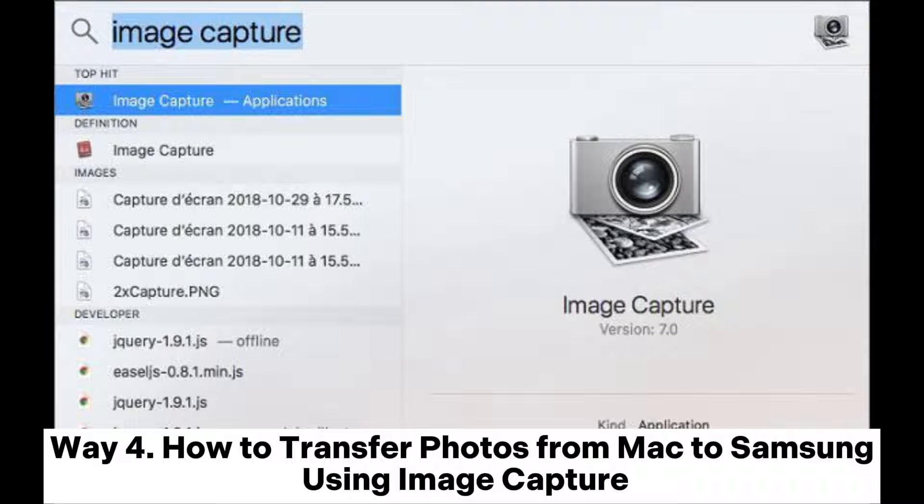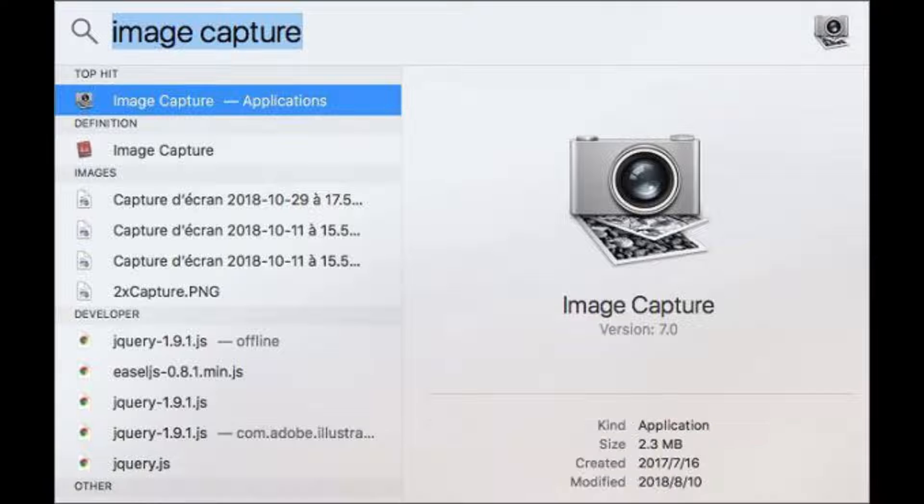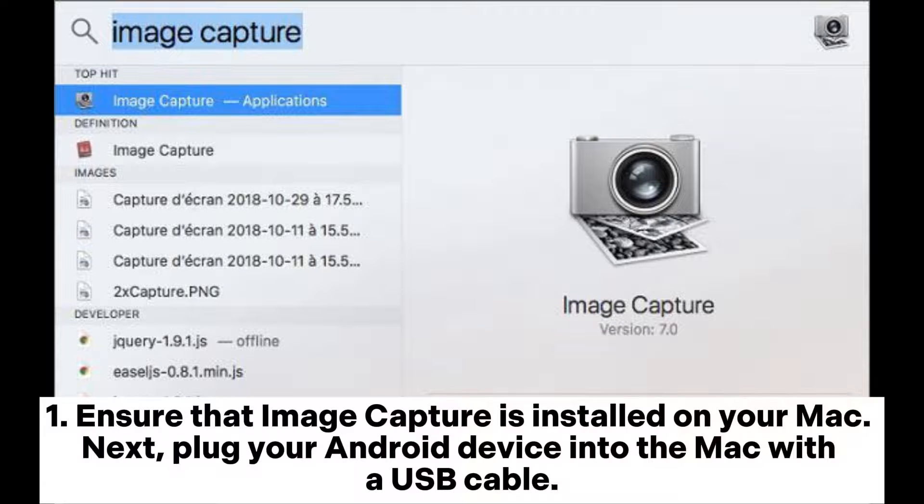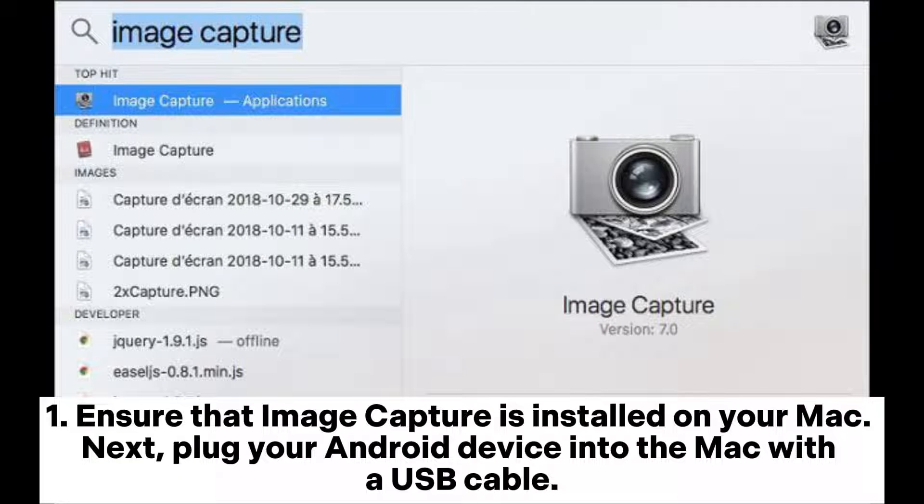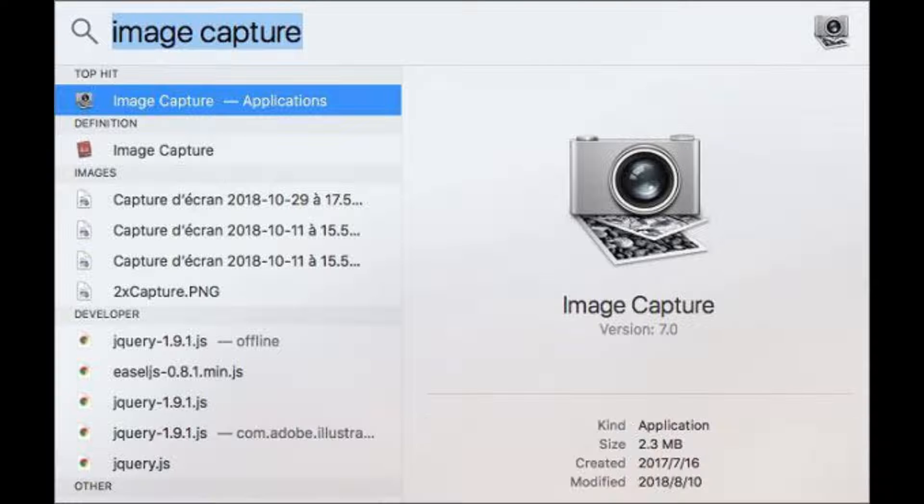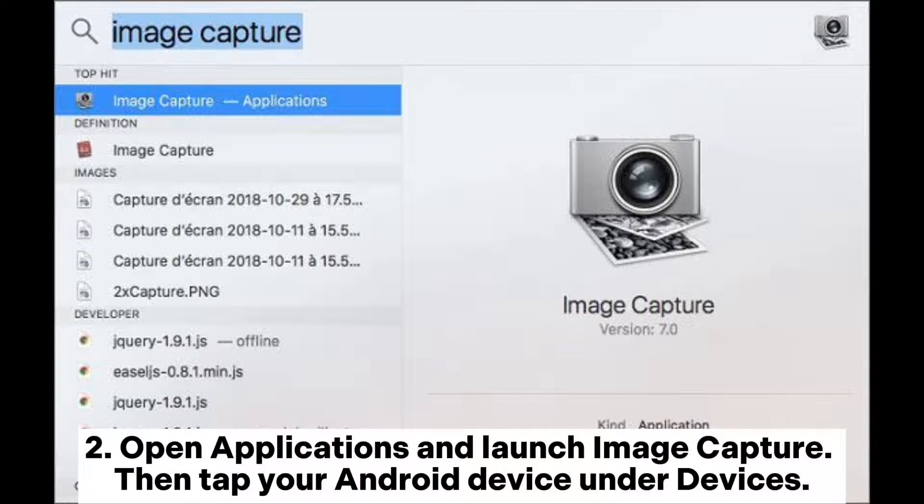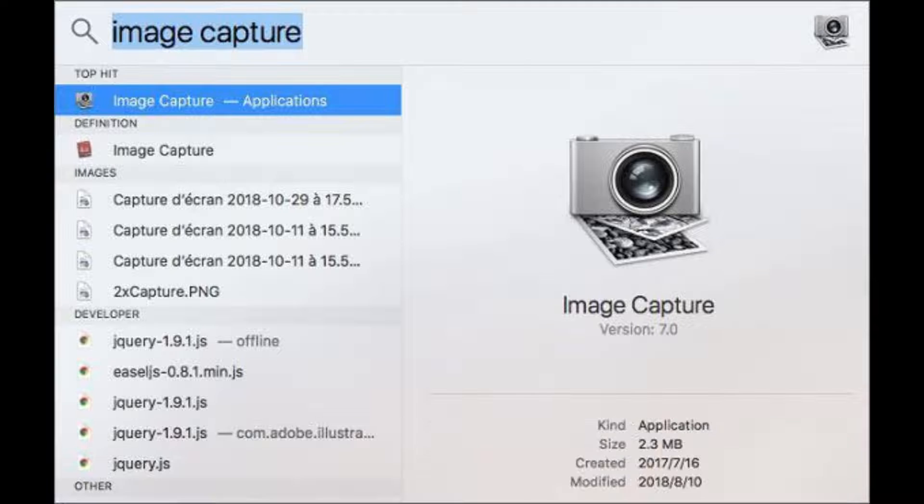Way 4: How to transfer photos from Mac to Samsung using Image Capture. Step 1: Ensure that Image Capture is installed on your Mac. Next, plug your Android device into the Mac with a USB cable. Step 2: Open Applications and launch Image Capture. Then tap your Android device under Devices.